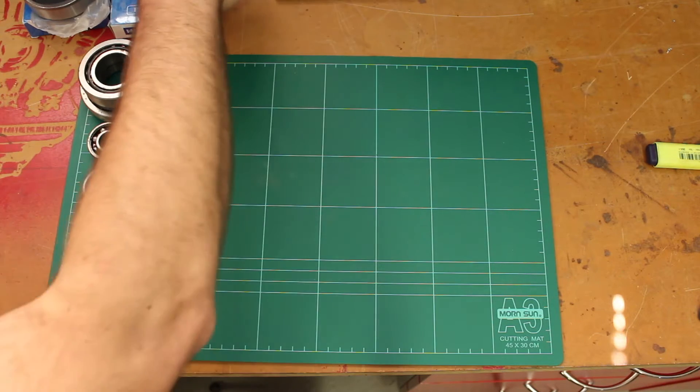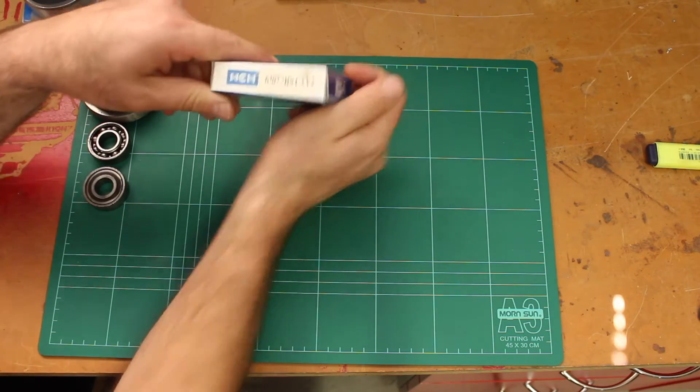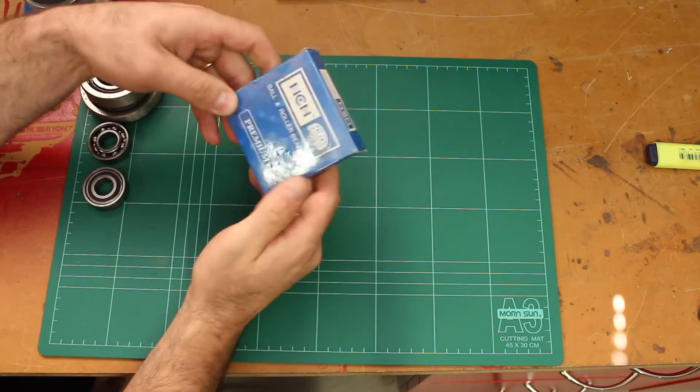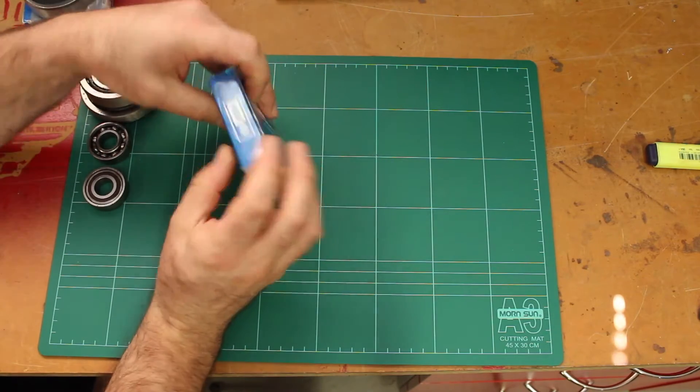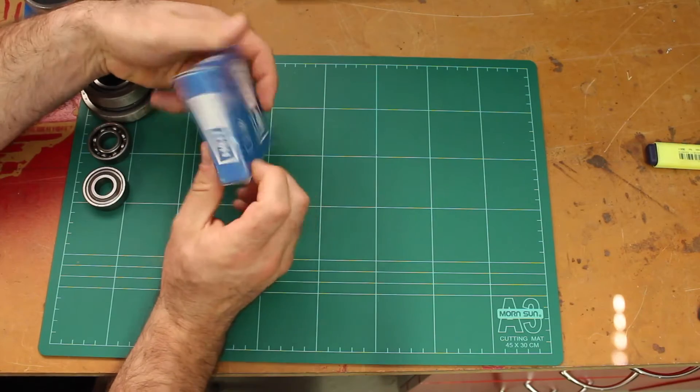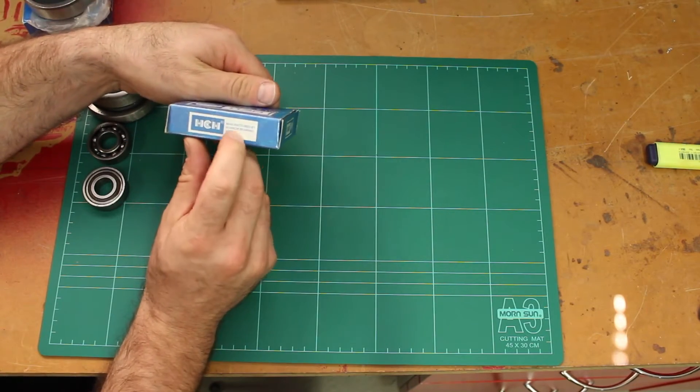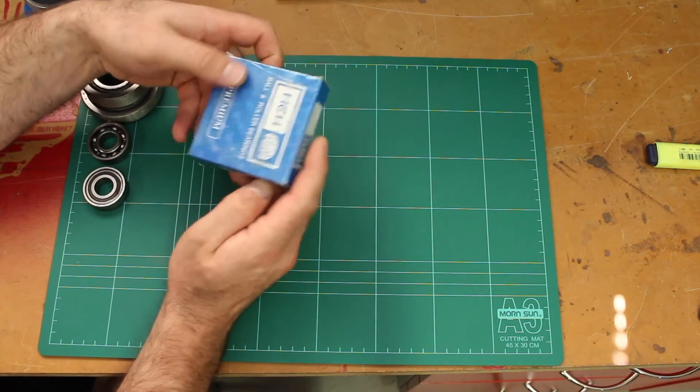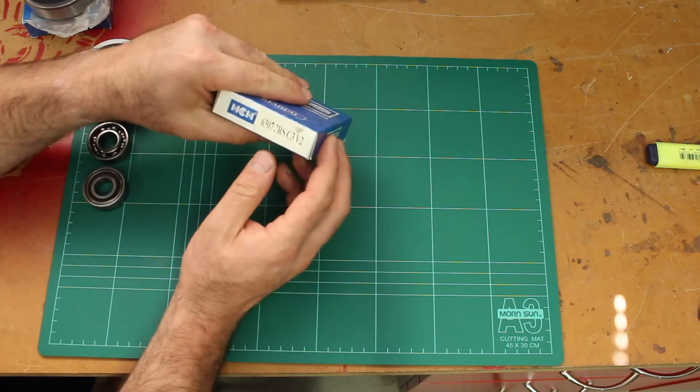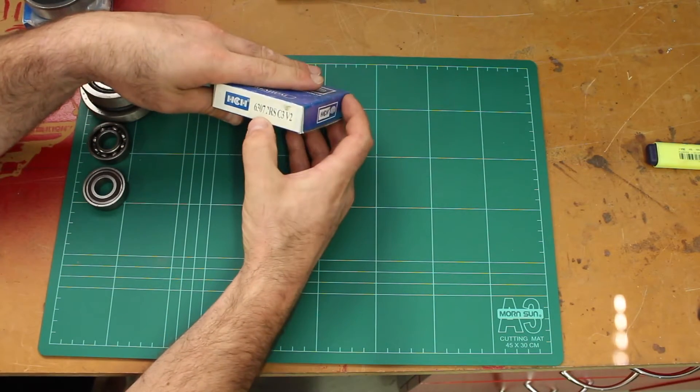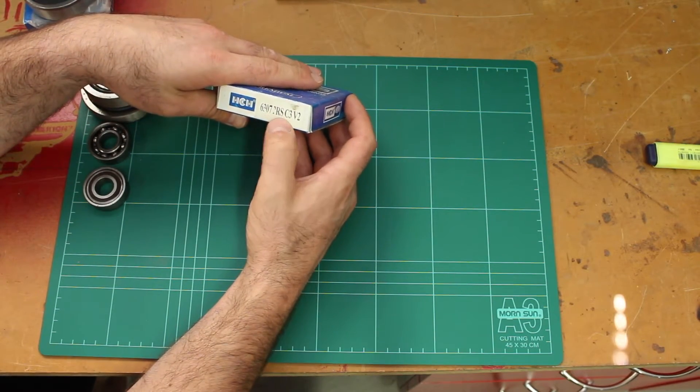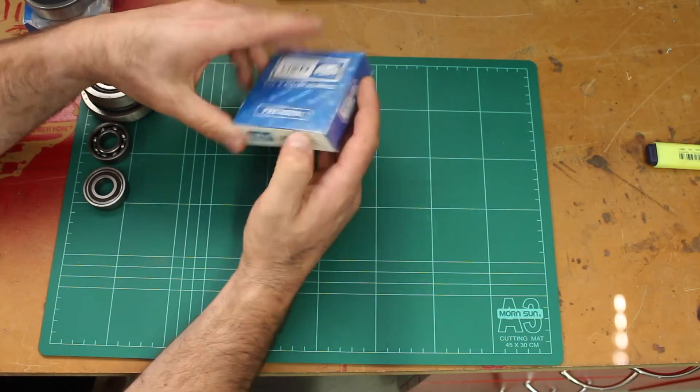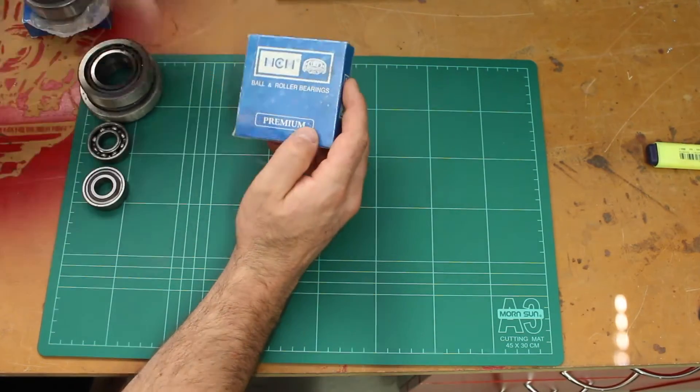These bearings are some Chinese knockoff manufactured by the Huanchi bearing group. I've never heard of them, still in the packet, but there's an identification number on the packet here: 6307-2RS-CVV2. This tells me a bit about this particular bearing.